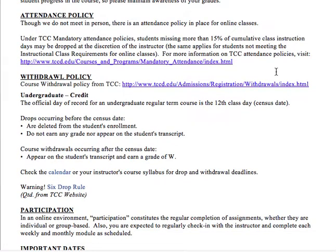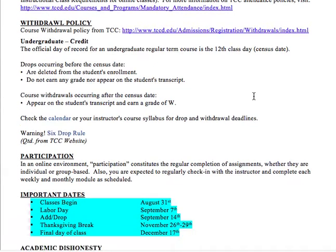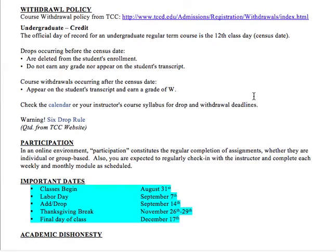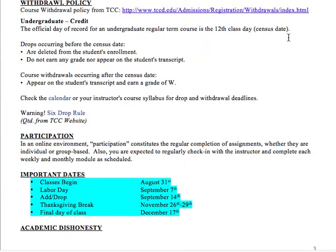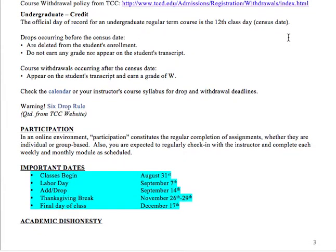There is no physical attendance in this class, but there is still an attendance policy. Any student that misses more than 15% of the cumulative class instruction days can be dropped by the instructor. The attendance and withdrawal policy information is right there, and essentially the 12th day of class is the last add-drop date.